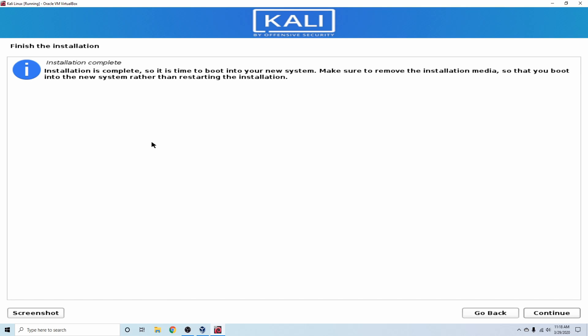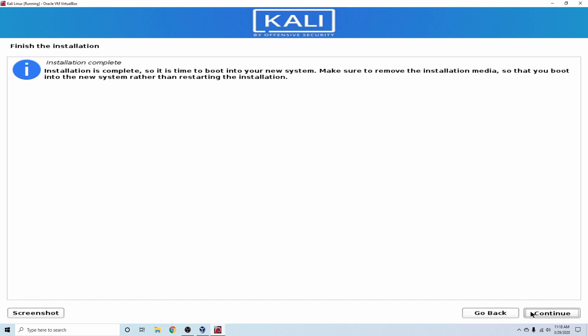Alright, and once you're on this screen, you've successfully finished the installation on your virtual machine. It says to go ahead and make sure to remove any installation media that you might have. So what we're going to do is hit Continue, and let things restart here, and just finish up.